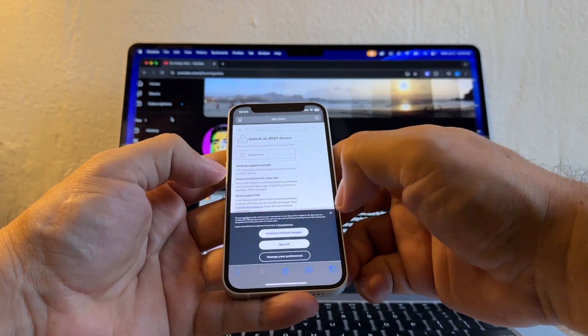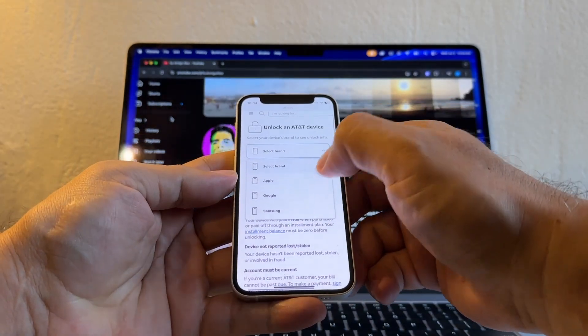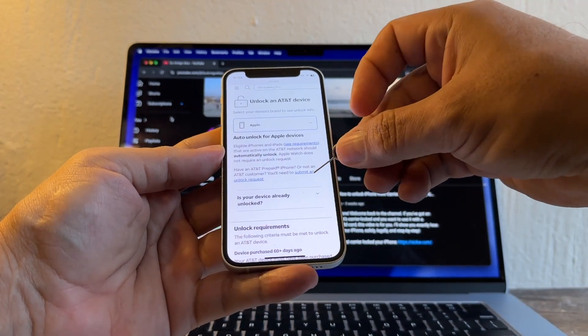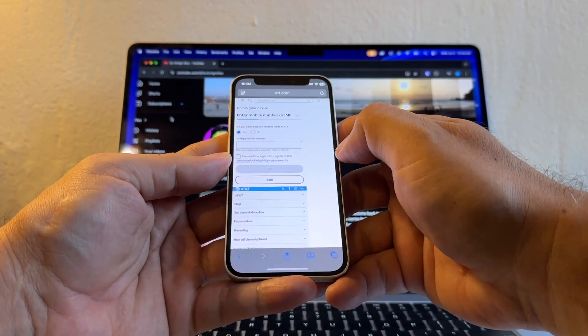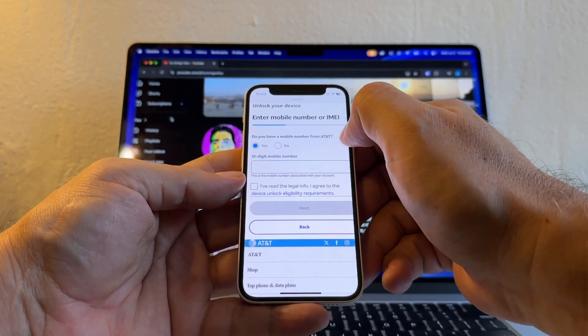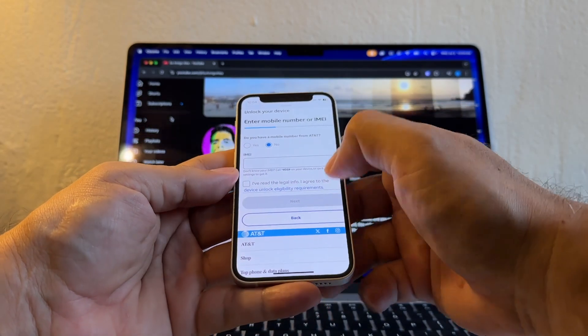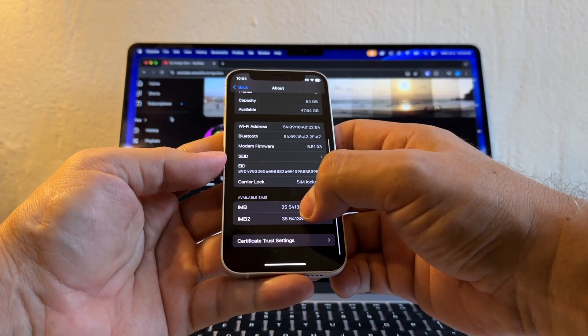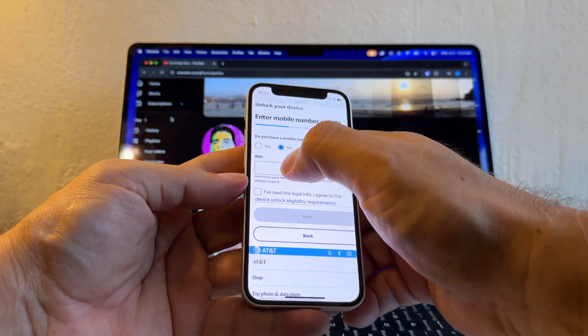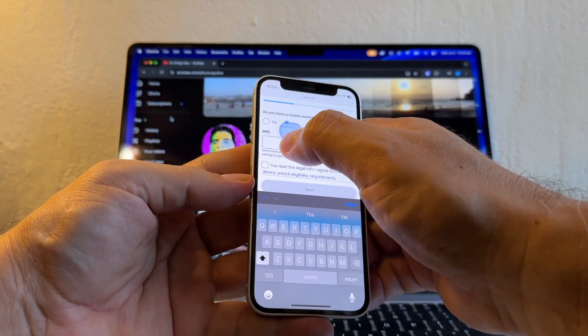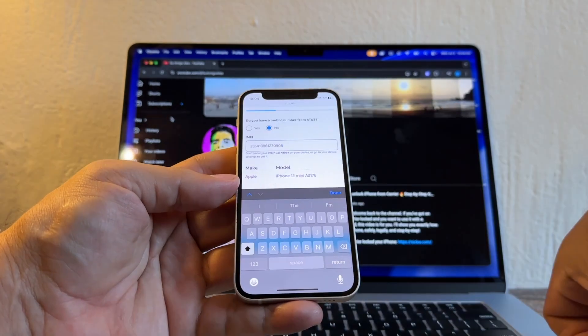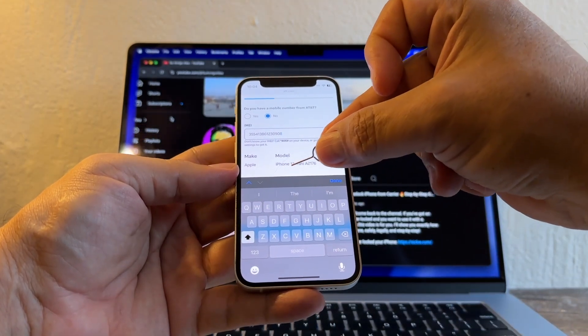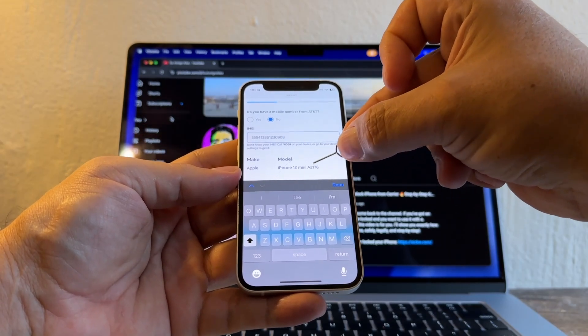And here we're going to select the brand which is Apple, and then you're going to click here, Submit an Unlock Request. From here it's going to ask, do you have a mobile number from AT&T? I'm going to click No. And then it's asking me for the IMEI. Grab the first IMEI, go back to the website, click, click and hold, and paste. You can see that the website recognizes the device as the iPhone 12 Mini and this is the model number A2176. Select I read the legal info and click Next.